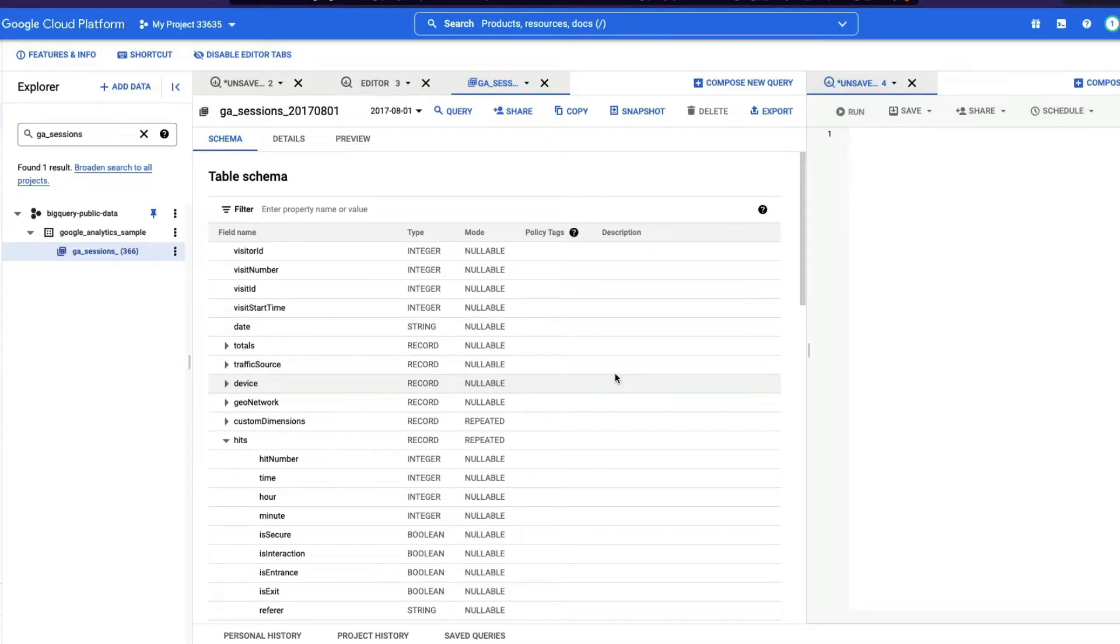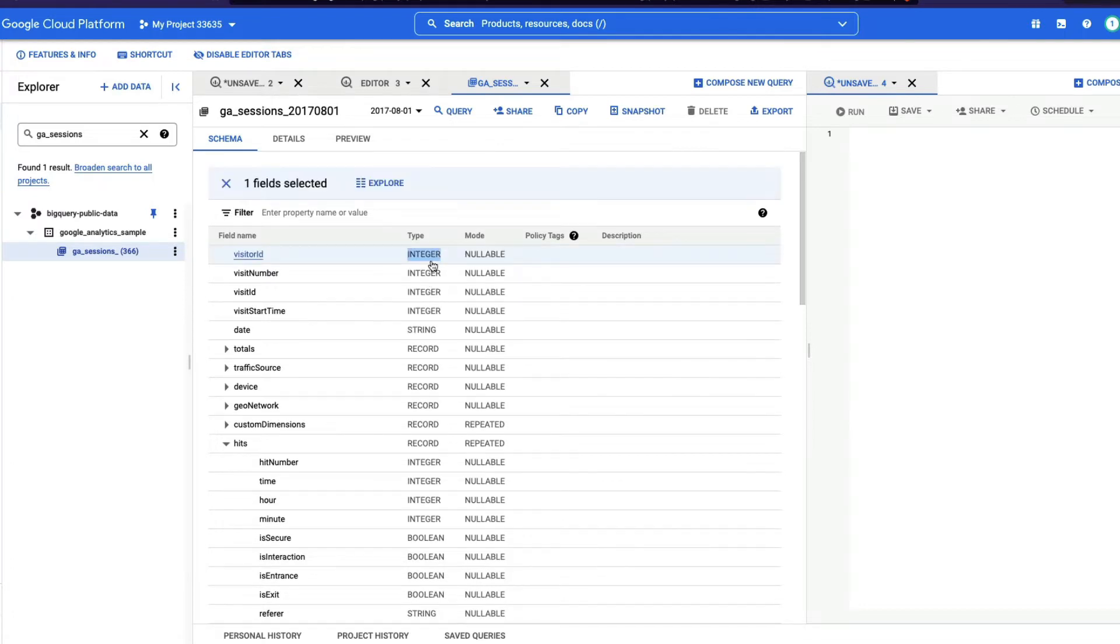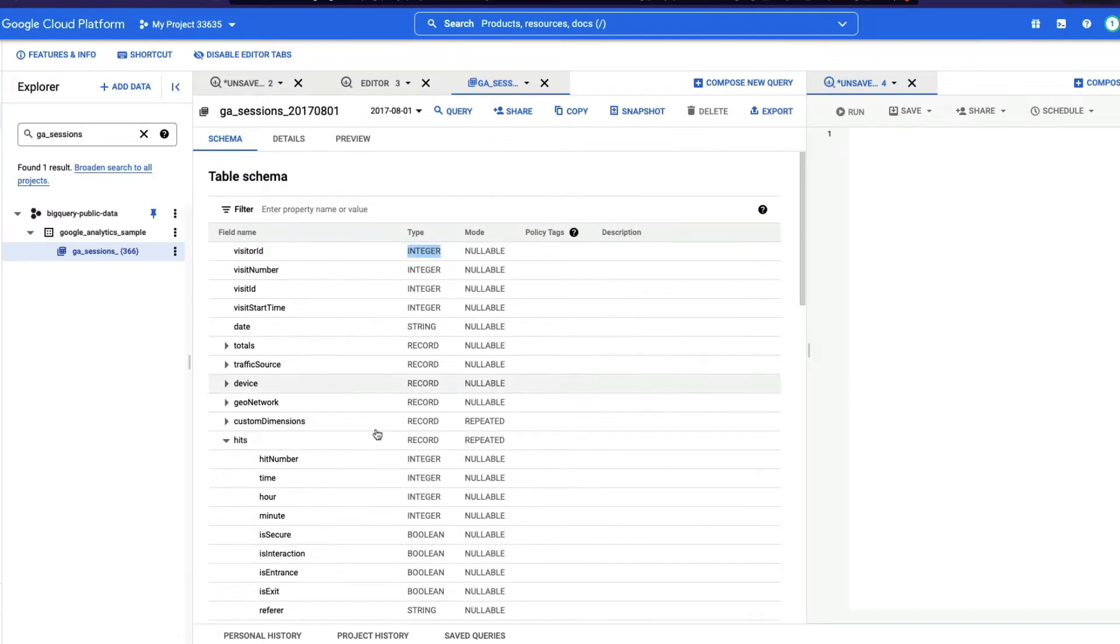If you have used Google BigQuery, you would have known that there are certain data sets, even the data sets that are available on public data set, that might be with an array data structure. An array data structure looks like this. So instead of having a particular value, a scalar value like this, you have an array which has got multiple records.